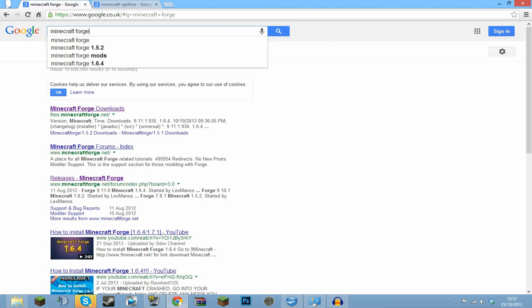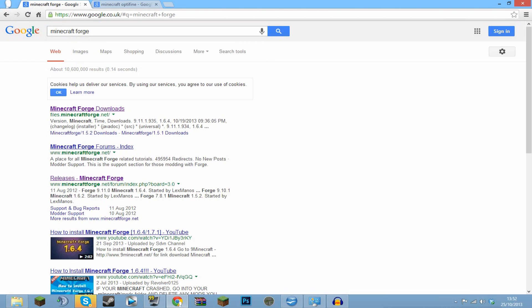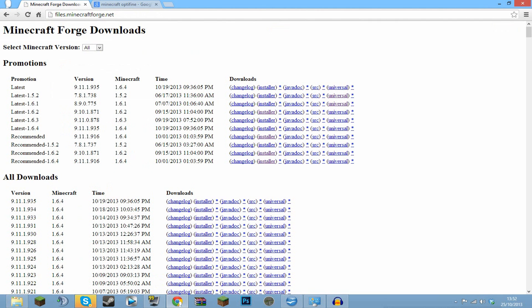I can guarantee you that if you're watching this video and 1.7 is out, then this will work. So I'm going to search Minecraft Forge. This is how to obviously install Minecraft Forge. You search and it comes up with this. Now you want to go on files.minecraftforge.net. That link should be in the description and then you want to go to the latest one.